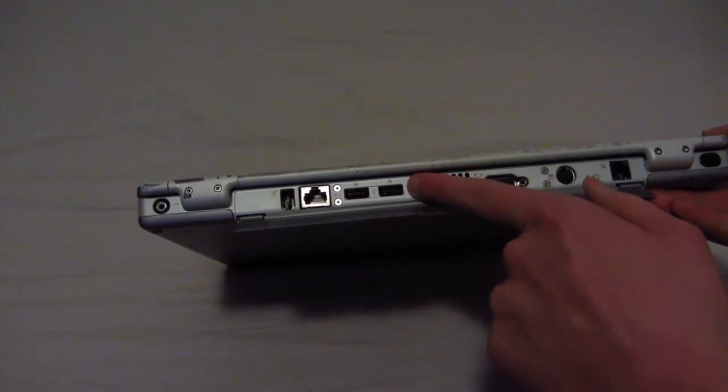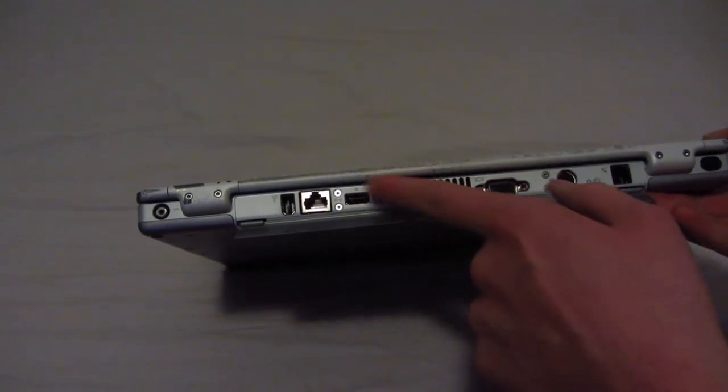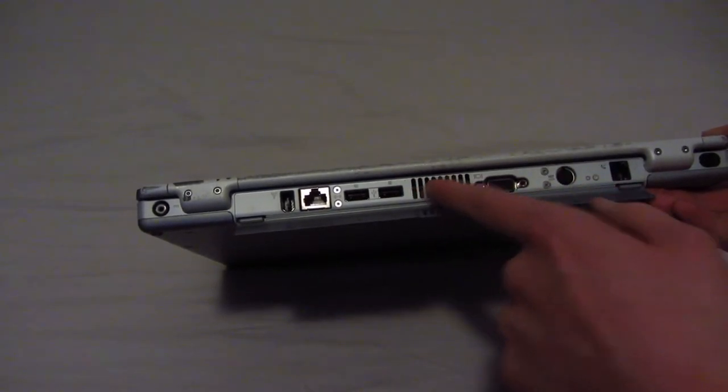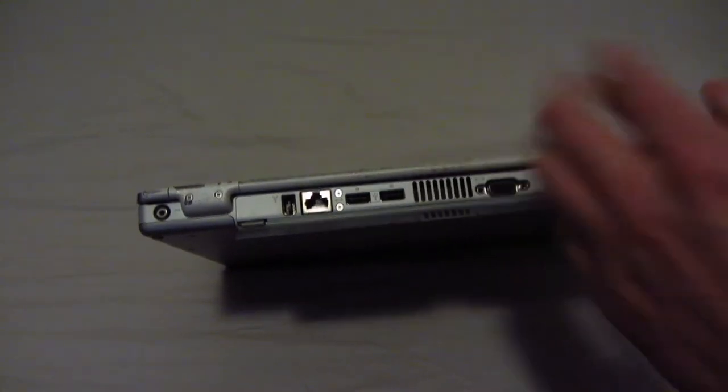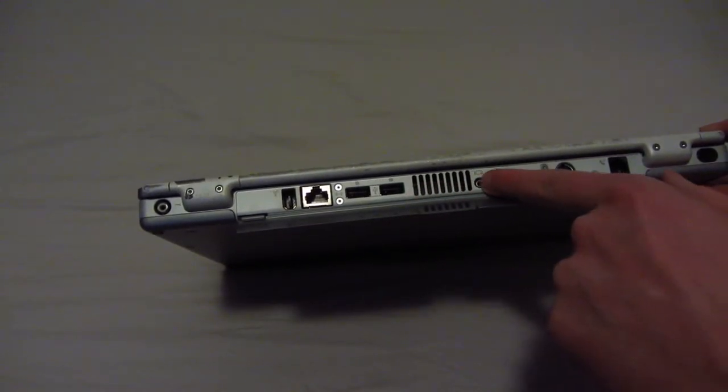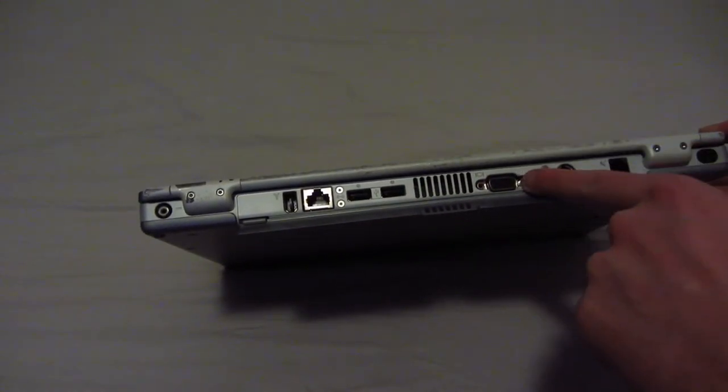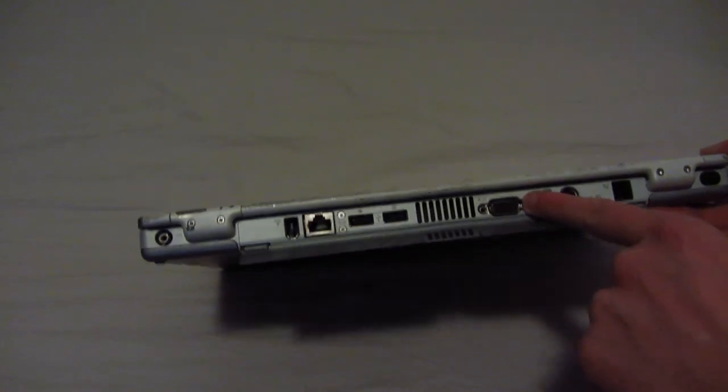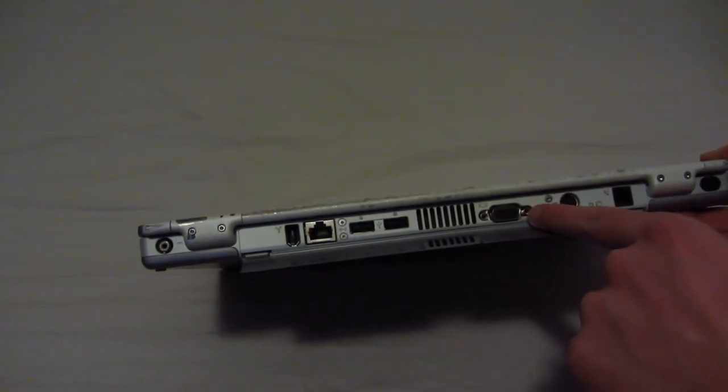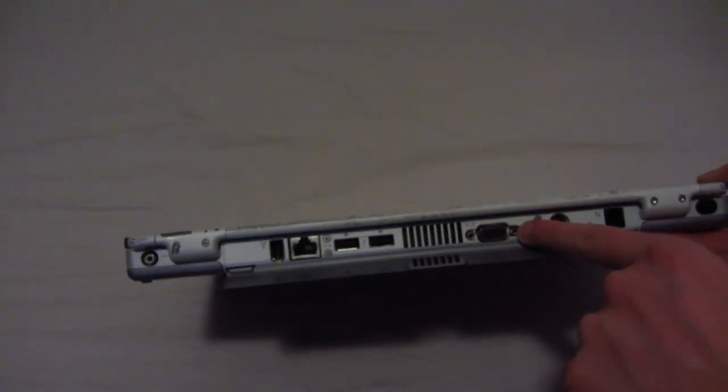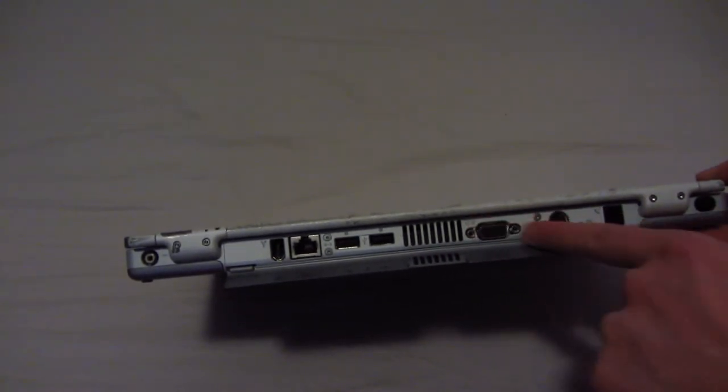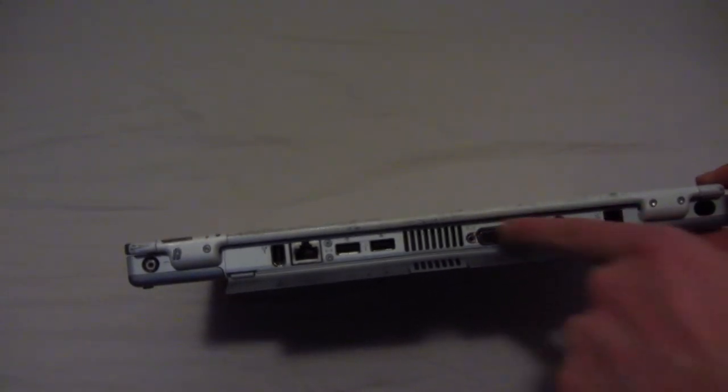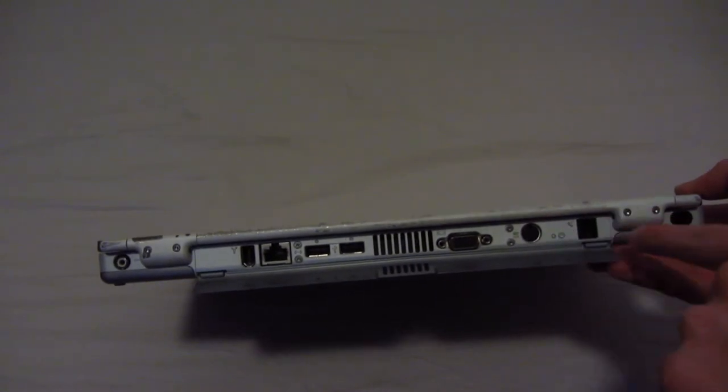We have two USB 1.1 ports. 2.0 didn't exist in 2001. It started to become mainstream around 2003-ish. Here we have, of course, the vent that I just mentioned, a VGA port, which indicates this is the very first generation of PowerBook G4.